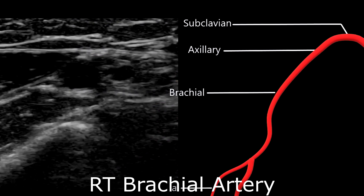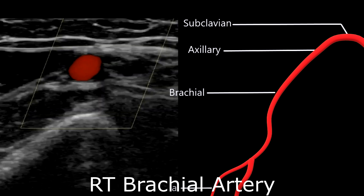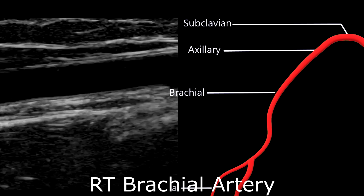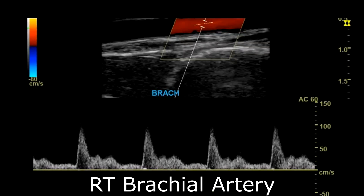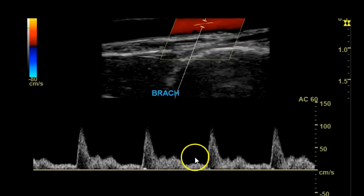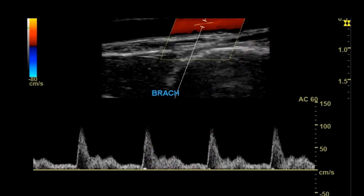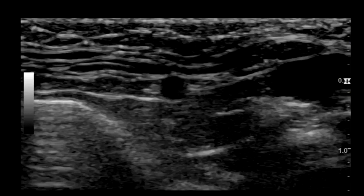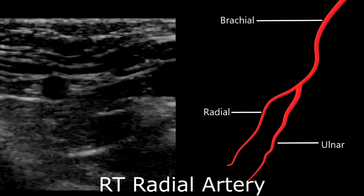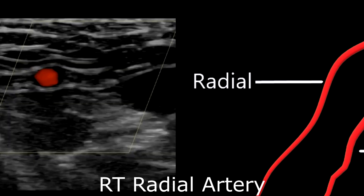Moving on down, you'll encounter the brachial artery. Take images in transverse with and without color, sagittal with and without color, and then spectral Doppler. This subject was fidgeting their fingers during the exam, resulting in the forearm muscles requiring more blood, which caused a monophasic or low-resistance waveform. Moving on down, you encounter the radial artery. Begin with the radial artery in transverse with and without color.